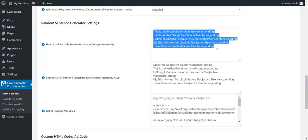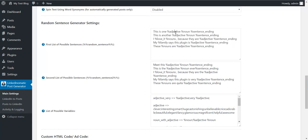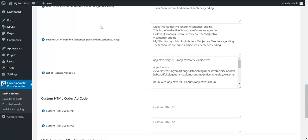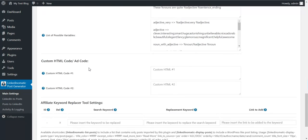Define here multiple sentences with variables. Define values for variables here. The values will be replaced with a random variable value and a random sentence will be selected to replace these shortcodes.